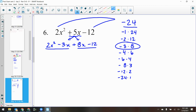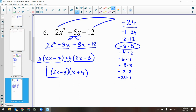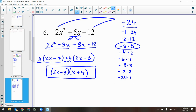GCF of my first two terms is just x, leaving 2x minus 3. GCF of my second two terms is 4: 8 divided by 4 is 2, 12 divided by 4 is 3, giving 2x minus 3. Look — the parentheses are exactly the same. That's one set of factors: 2x minus 3. The other set is the leftovers on the outside: x plus 4. That's my answer — that's the hard type.